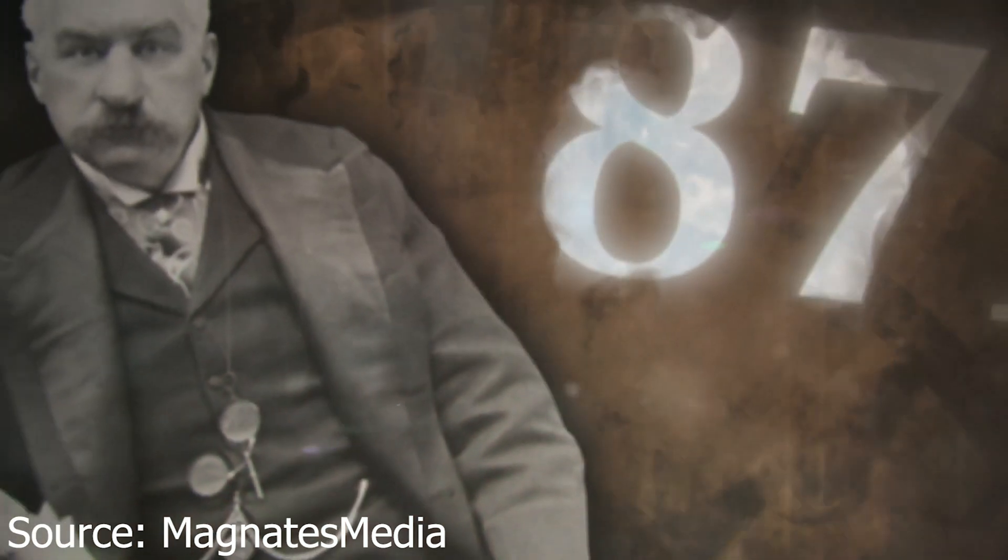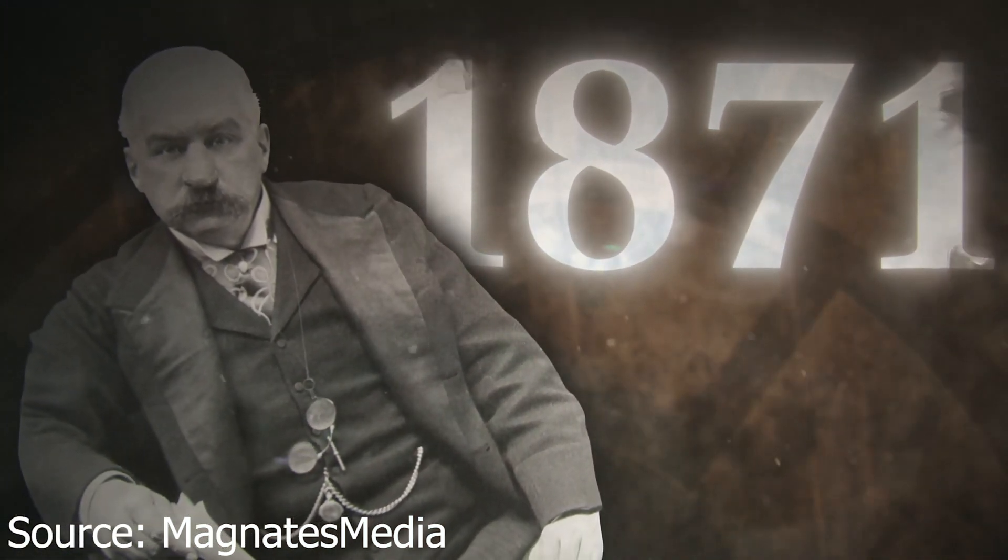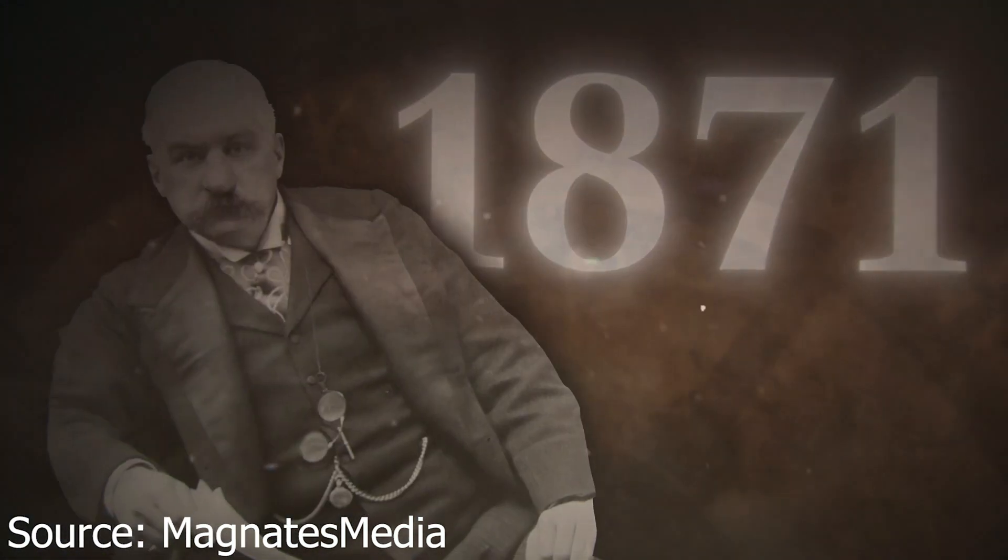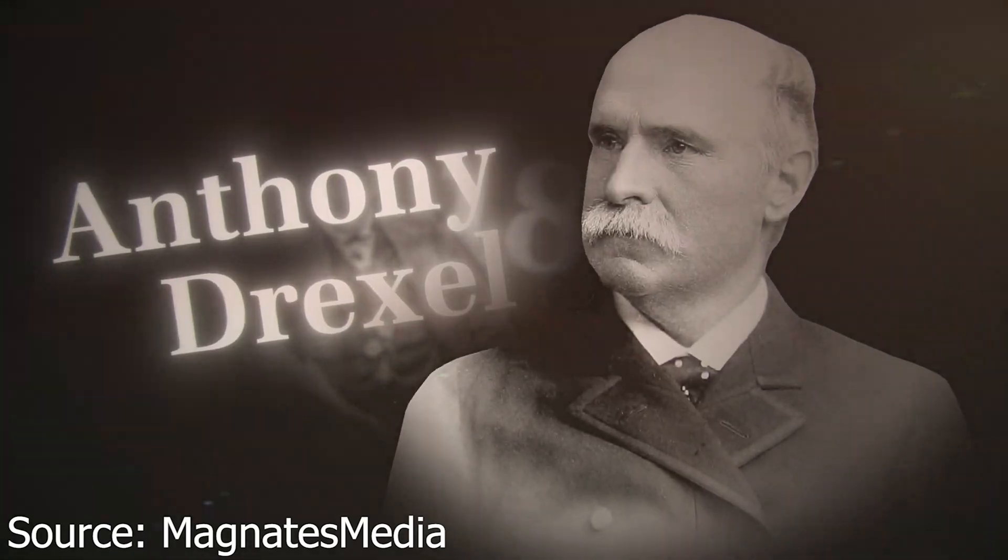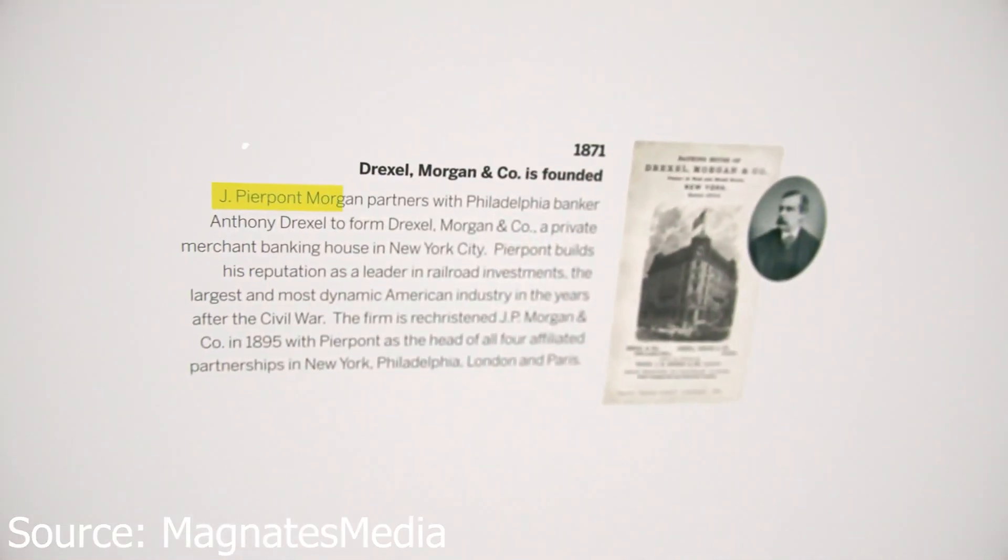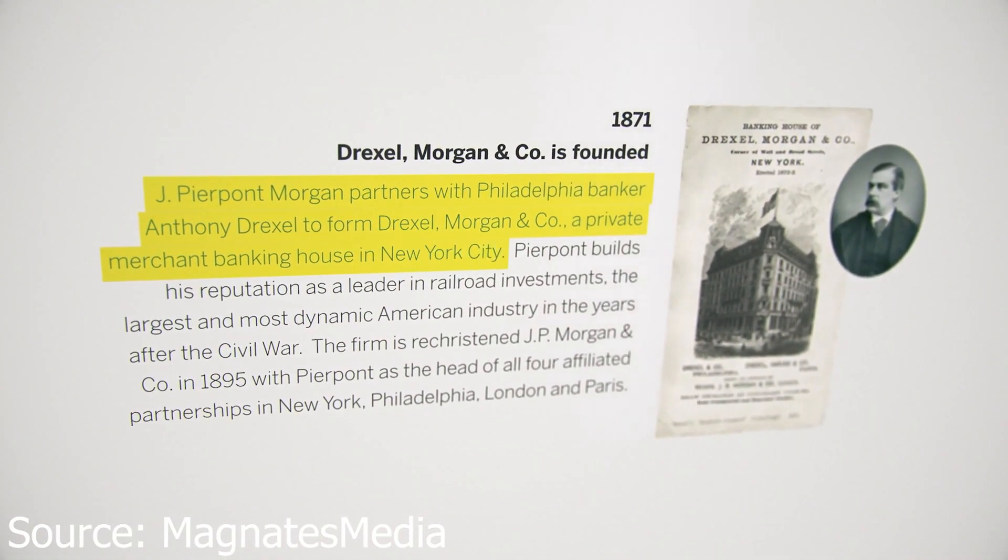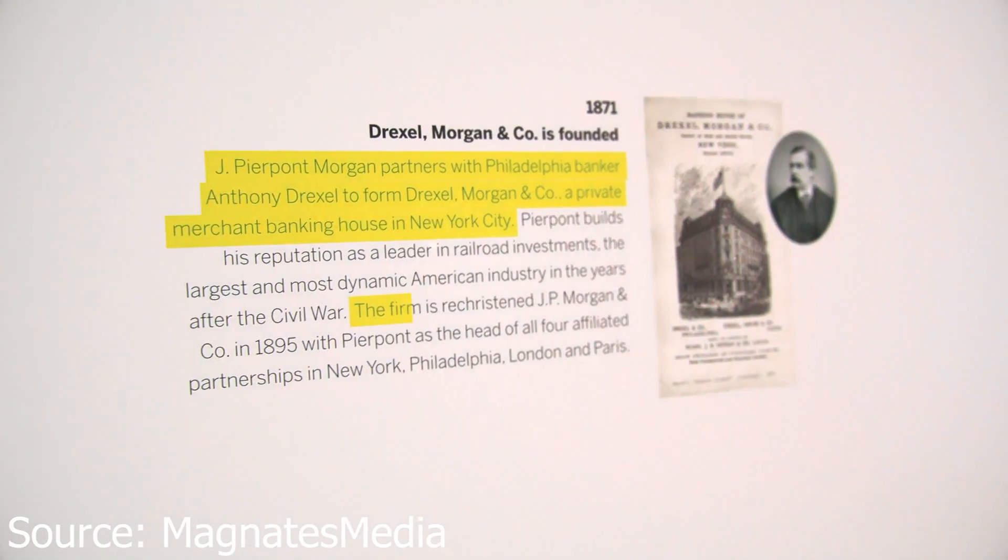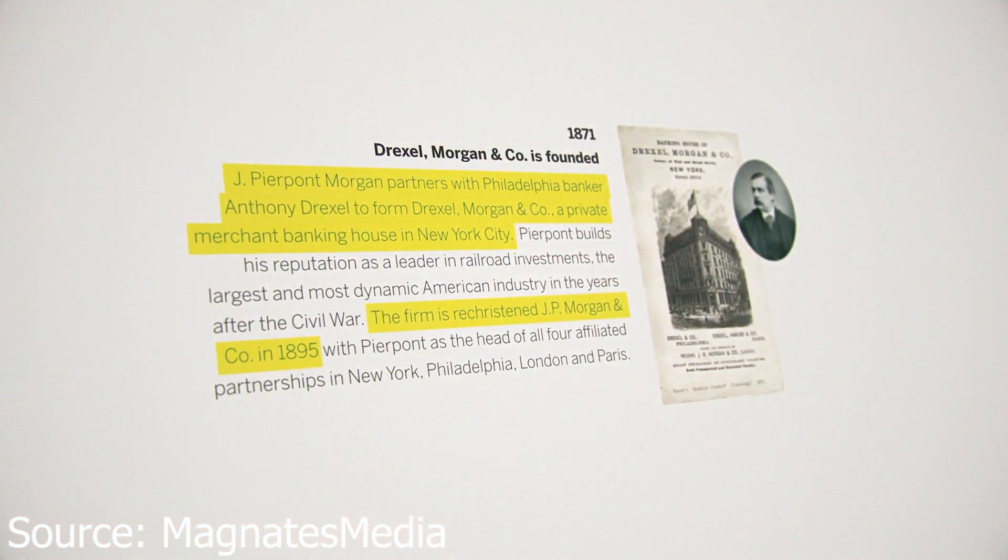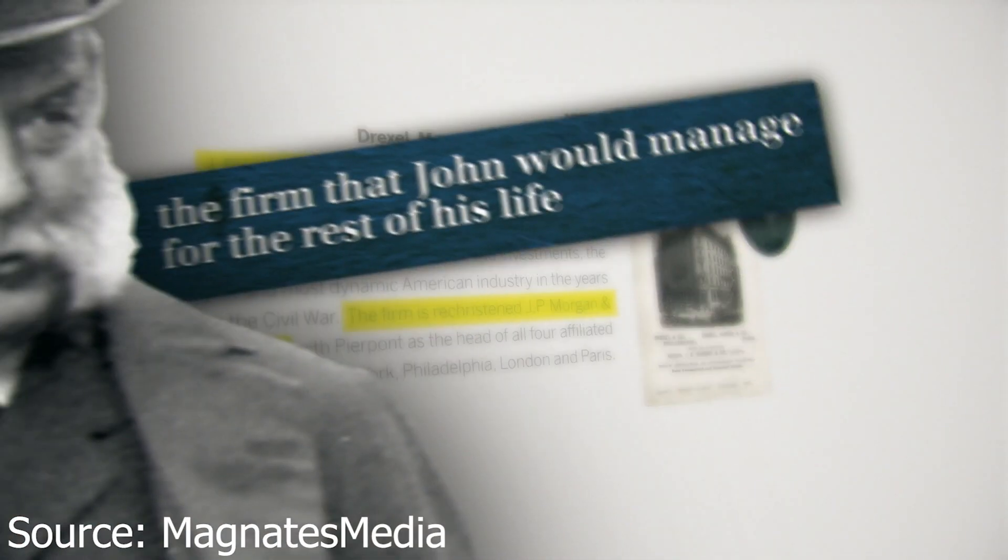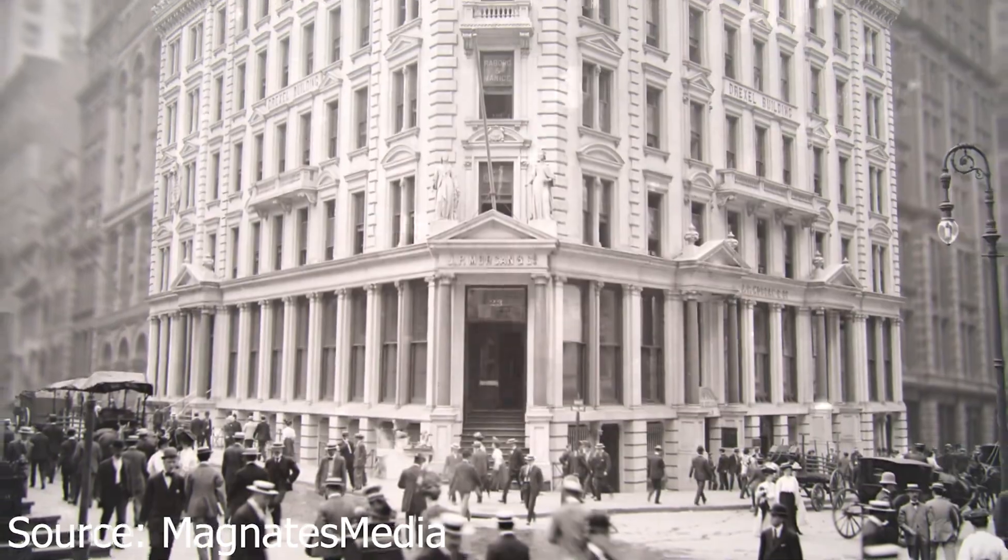In 1871, John saw the golden opportunity to team up with one of the leading financiers in the country, a banker named Anthony Drexel. Together, they founded the Drexel Morgan & Co. Private Merchant Banking House, which was later renamed to simply JP Morgan & Co. And this would be the firm that John would manage for the rest of his life, serving as the precursor to the modern banking titan.